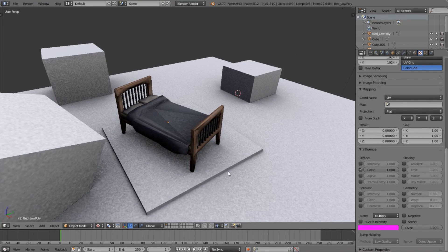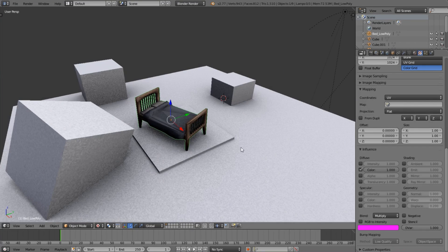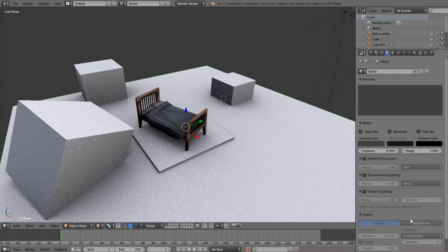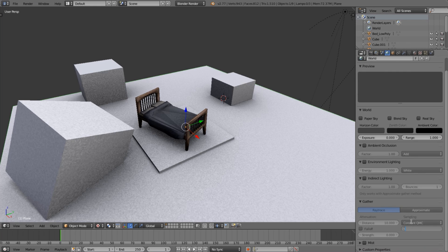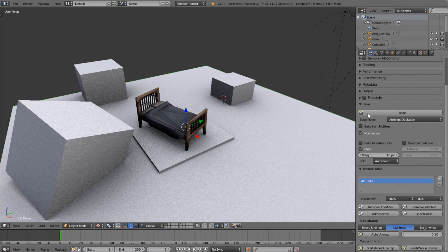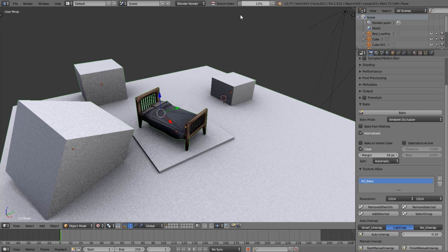The result looks horrible right now with all these little speckle marks. To fix this, come down to Samples — it's grayed out, but you can still click and change it. Set it to 20. The reason it appears grayed out is that Ambient Occlusion needs to be enabled, but it doesn't really affect baking. The higher the sample count, the better it looks but the longer it takes — 20 is usually a good balance.